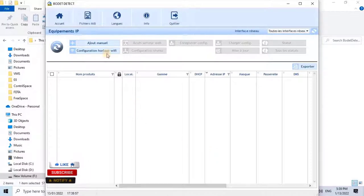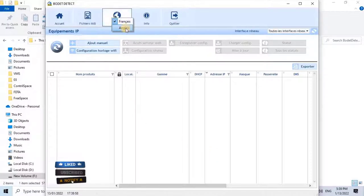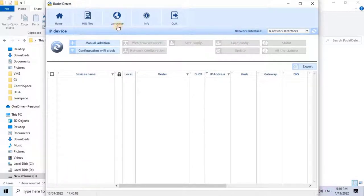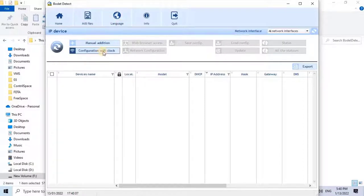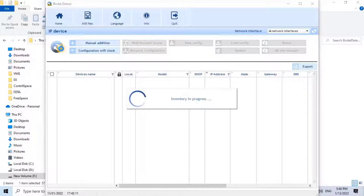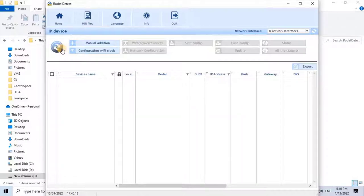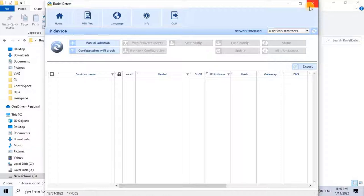As you see now, it's not detecting the clock, even though I have connected a digital clock in the same network where I have connected my PC. To resolve this kind of issue, we need to change the IP address of the digital clock manually through the web browser. To connect to the digital clock through the web browser, we should know the default IP address of the clock. For the Bode digital clock, the default IP address is 172.17.30.110.